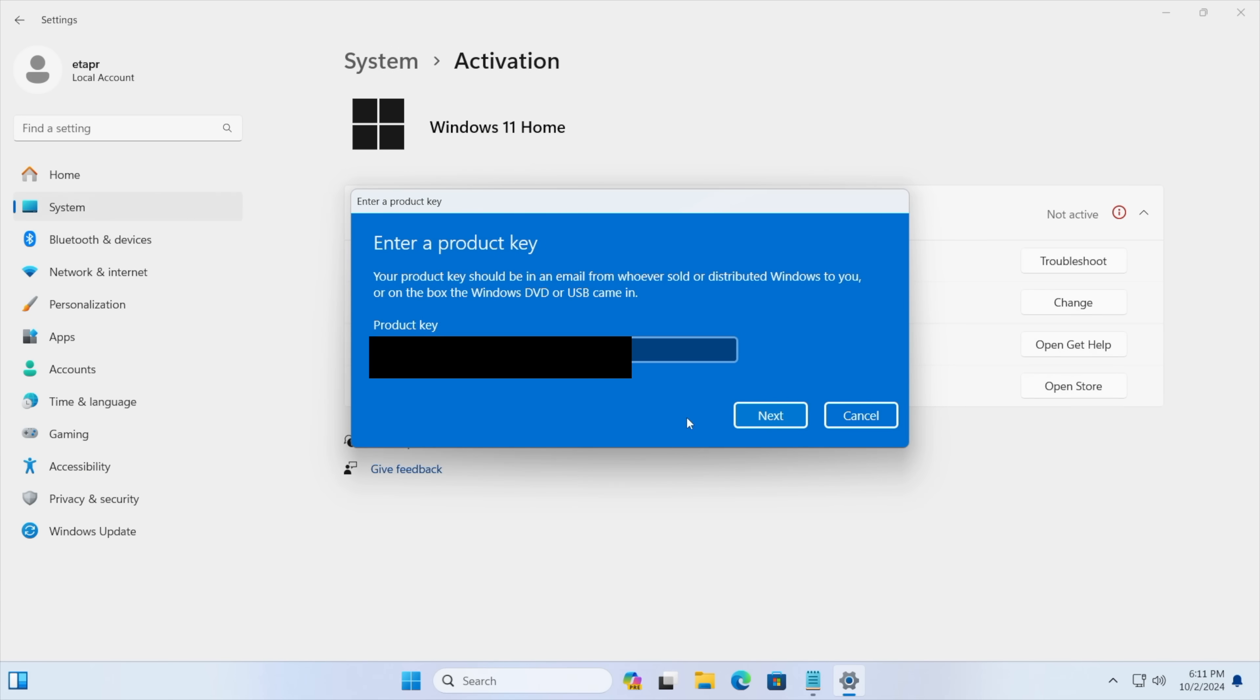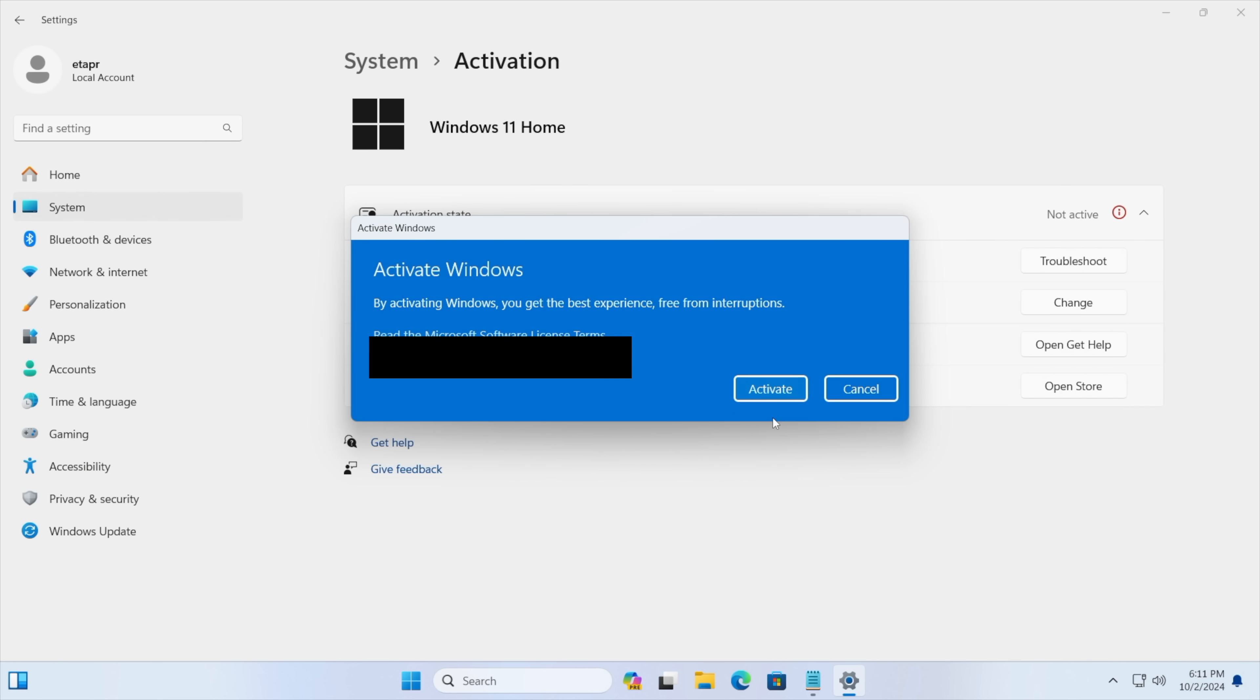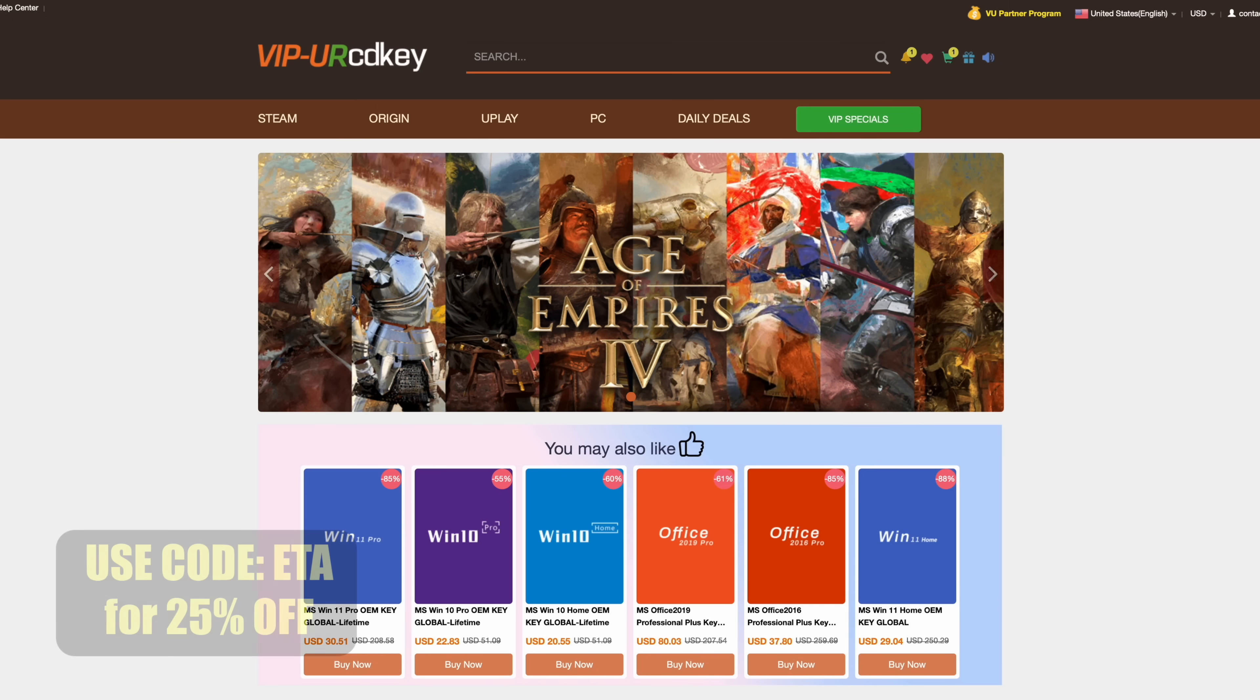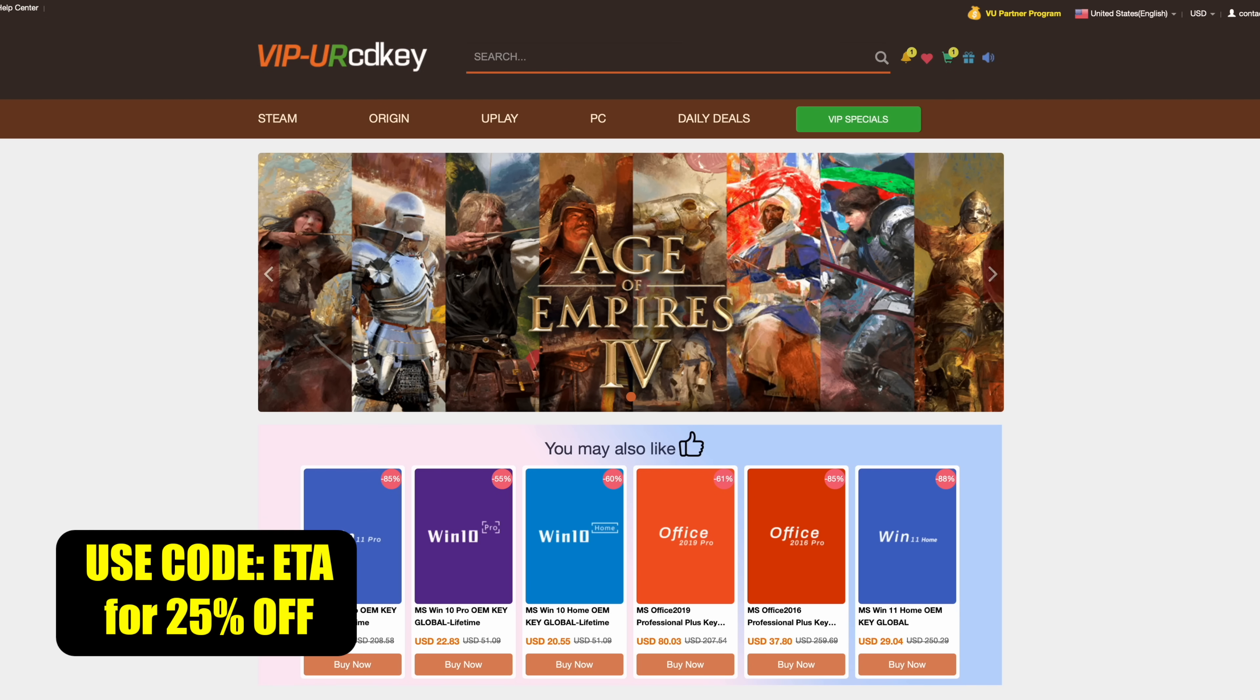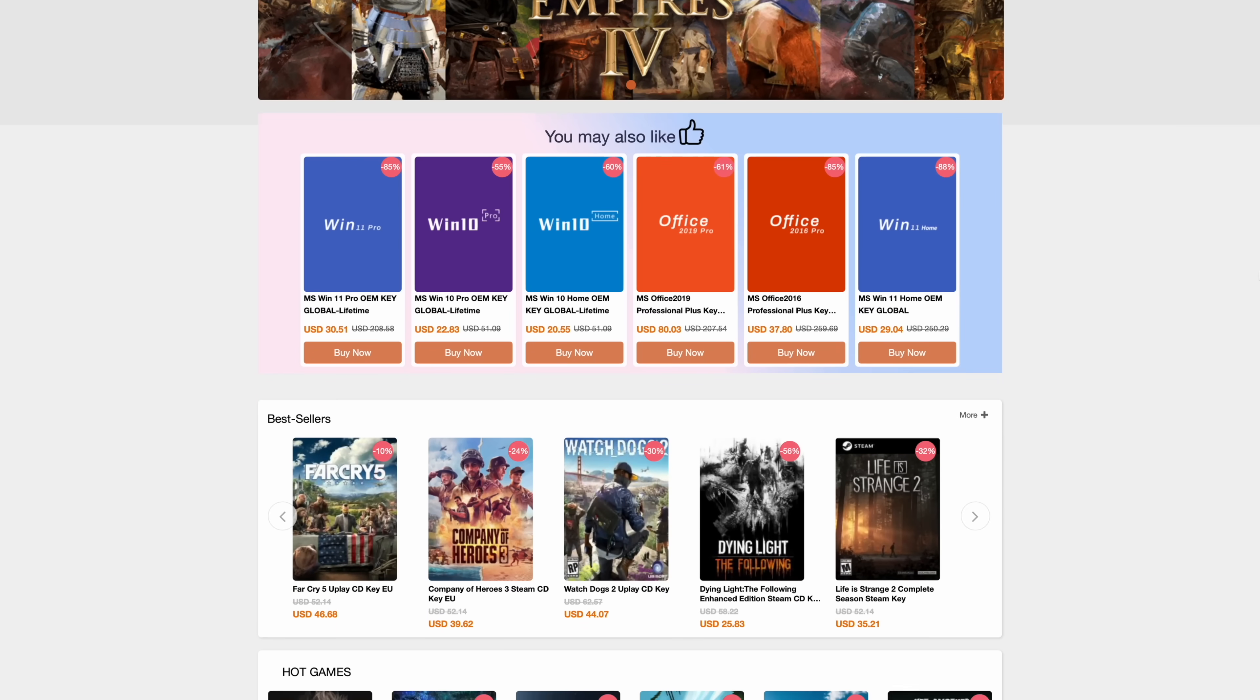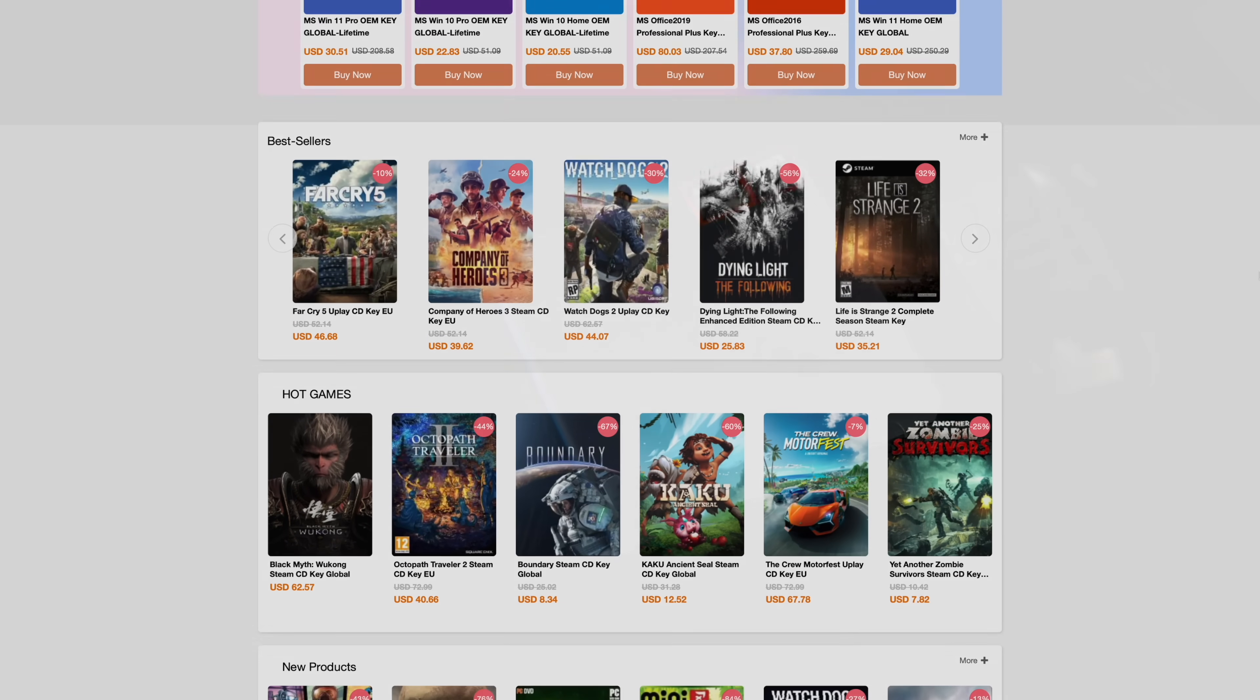Choose next. It's going to activate Windows for us and we're ready to go. If you're in need of cheap Windows keys I'll leave a link in the description and remember you can use code ETA for 25% off.